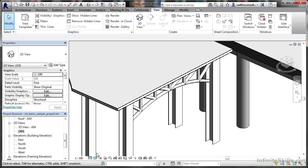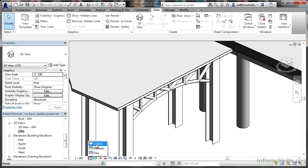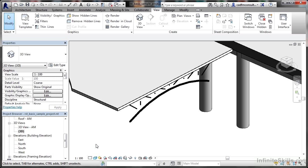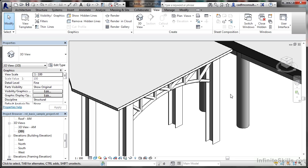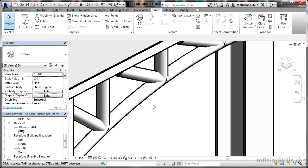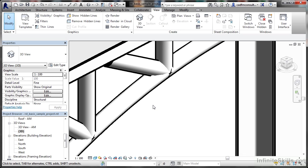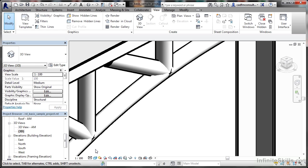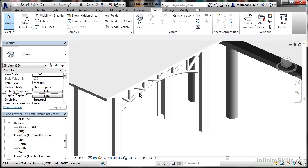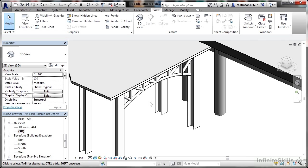Looking at detail levels: I have fine, medium, or coarse. If I select coarse, the columns disappear. If I go to medium, the columns are there. Fine also shows them, but they don't look much different between medium and fine. When I zoom in real close, you can see medium versus fine—not a lot of difference in the 3D view.